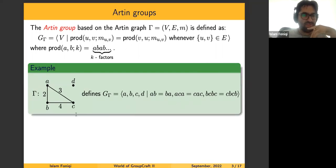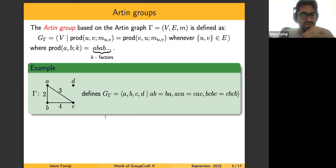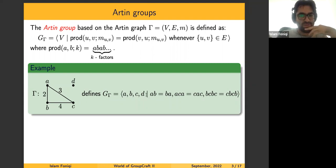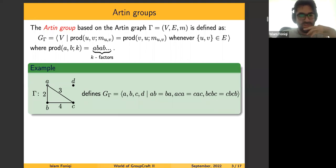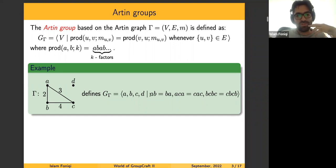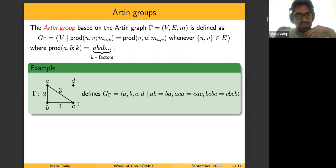Here is an example. We have a graph with four vertices A, B, C, D and three edges. This graph defines a group generated by A, B, C, D. The relations come from edges. For the pair A and B, the label is 2, so we have an alternating product of length 2, and this becomes just a commutation. The same holds for the pairs AC and BC.